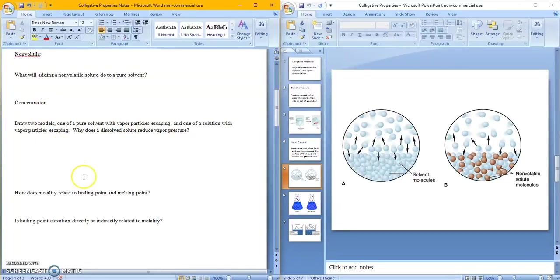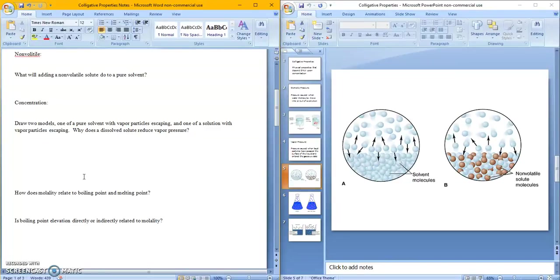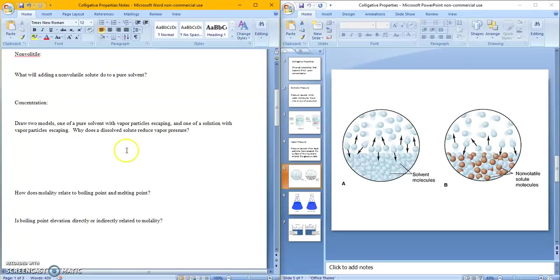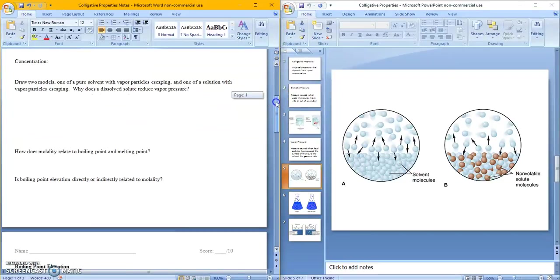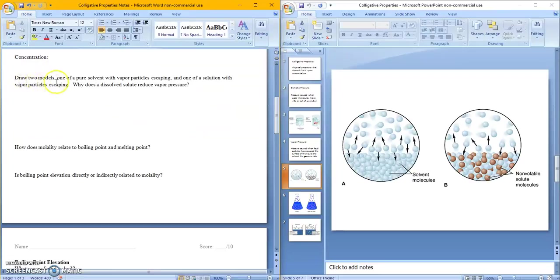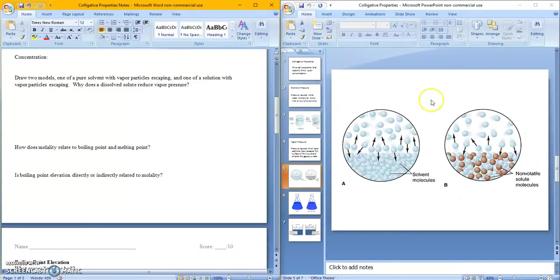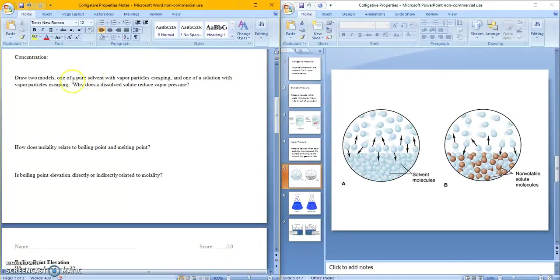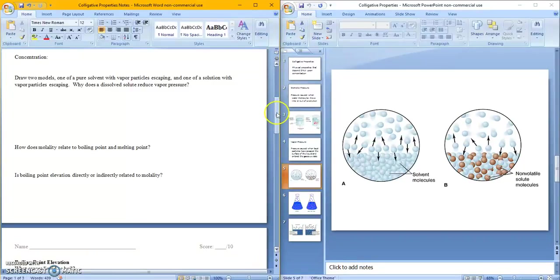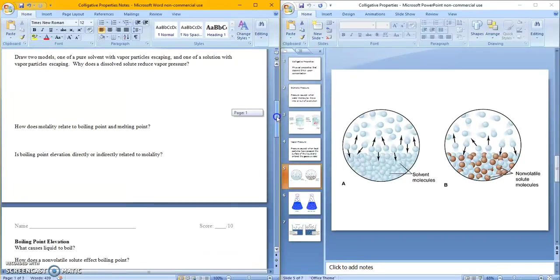Concentration is what we learned of before with molarity and molality. Those are ways we measure concentration. But just so you know, concentration is just how much solute there is in a solvent. So a high concentration means there's a lot of solute. Low concentration means there's a little bit of solute per solvent ratio. So over here, we have draw two models, one of a pure solvent with vapor particles escaping, and one of a solvent solution with vapor particles escaping. And why does a dissolved solute reduce vapor pressure? So that's what I explained here. This is my picture. And I drew the particles and now I have two particles and they're escaping. And then I explained it to you. I want you to do that on your own right here.